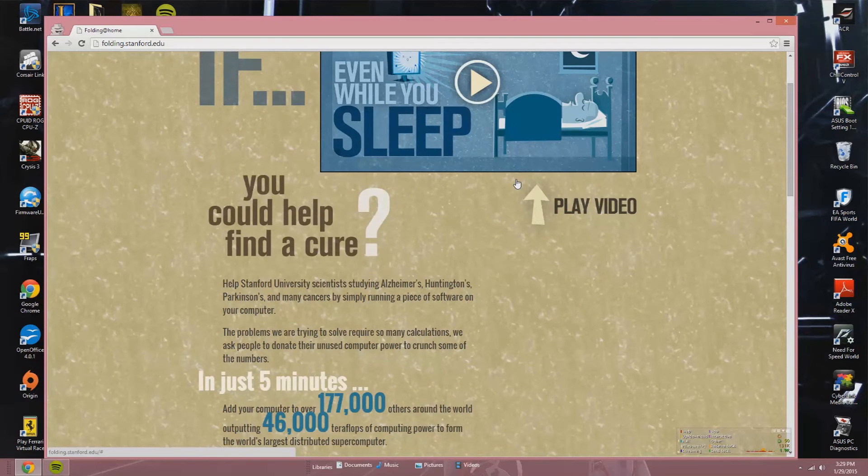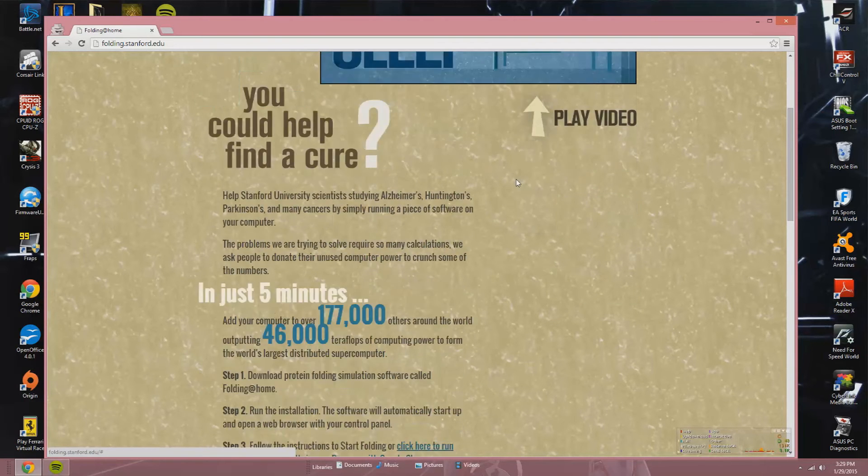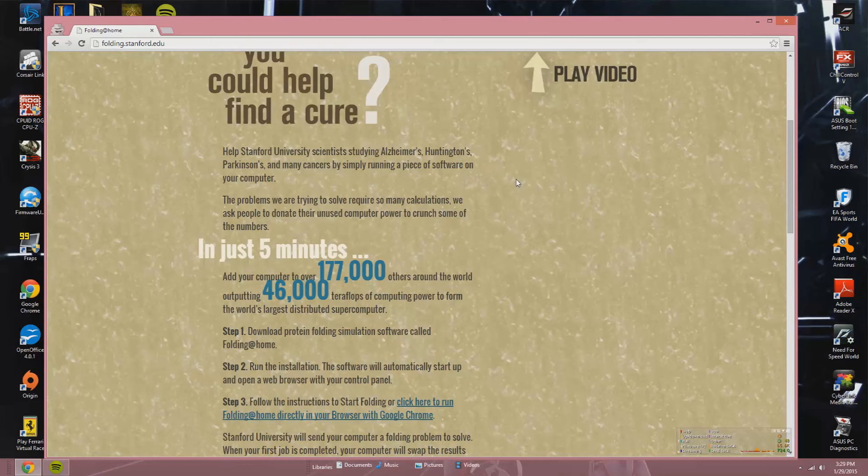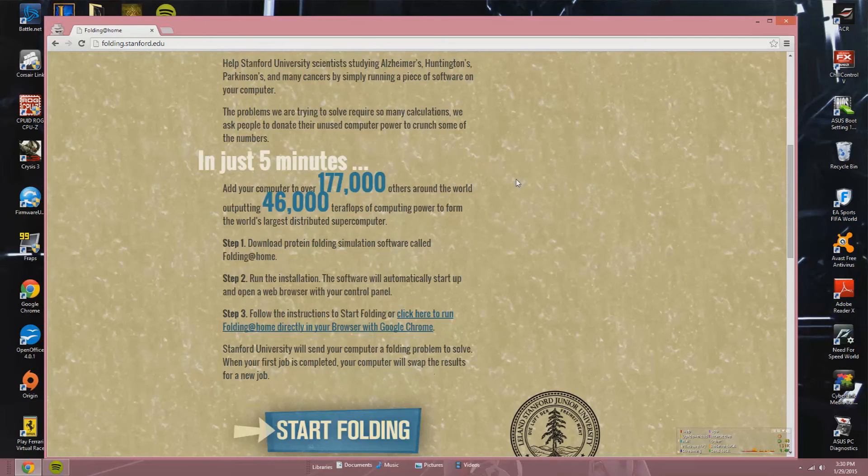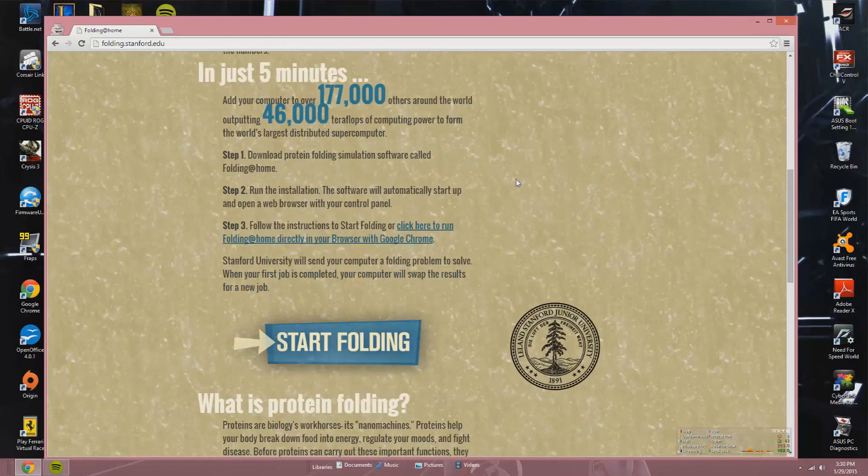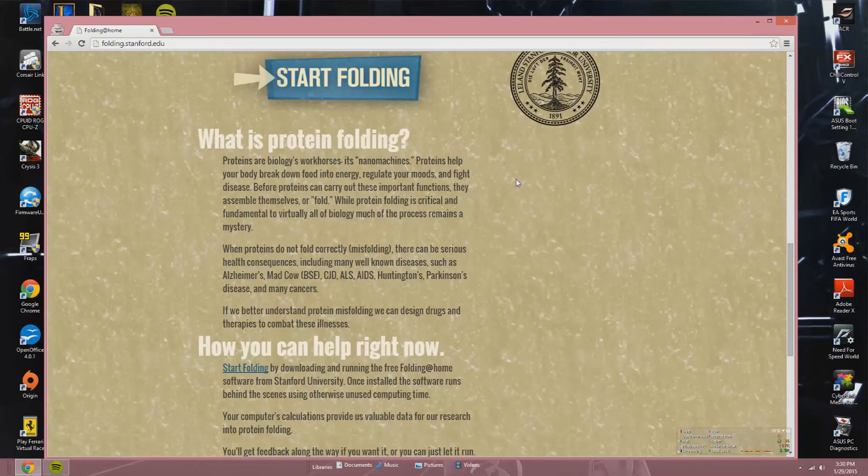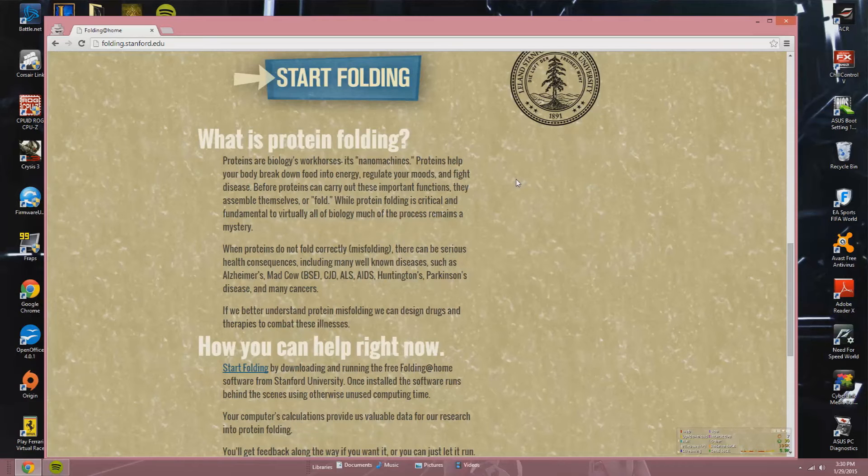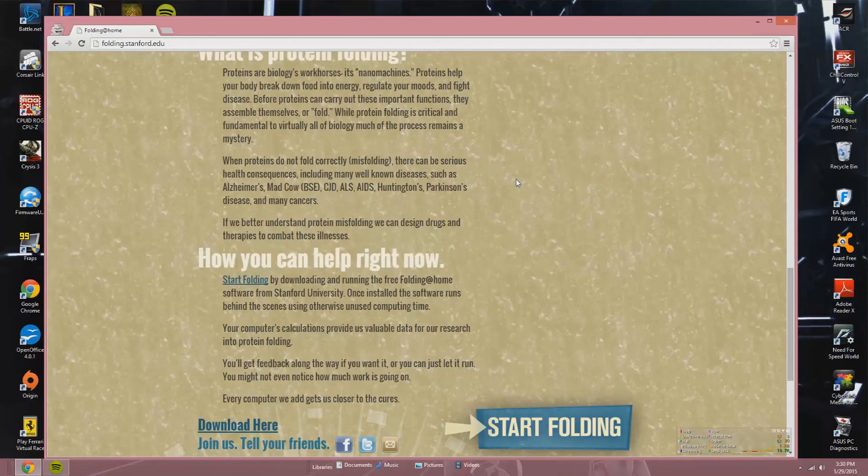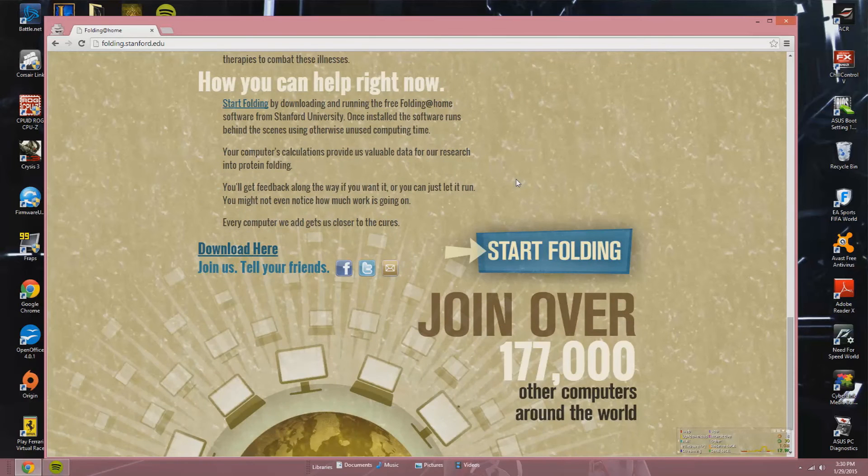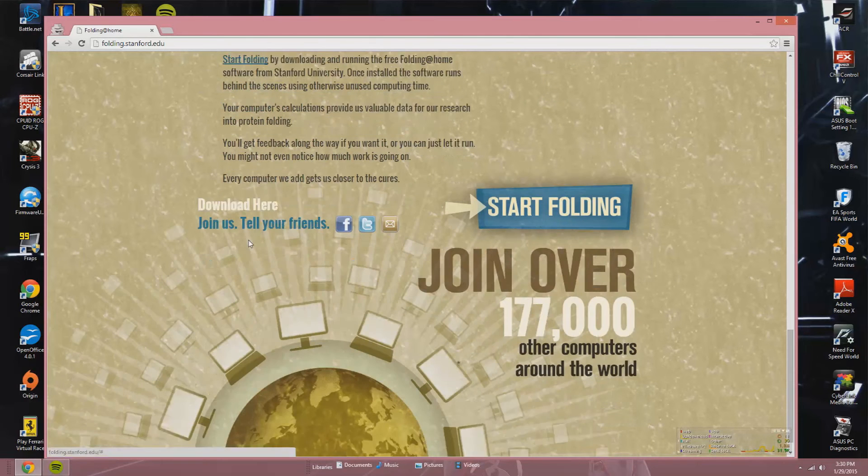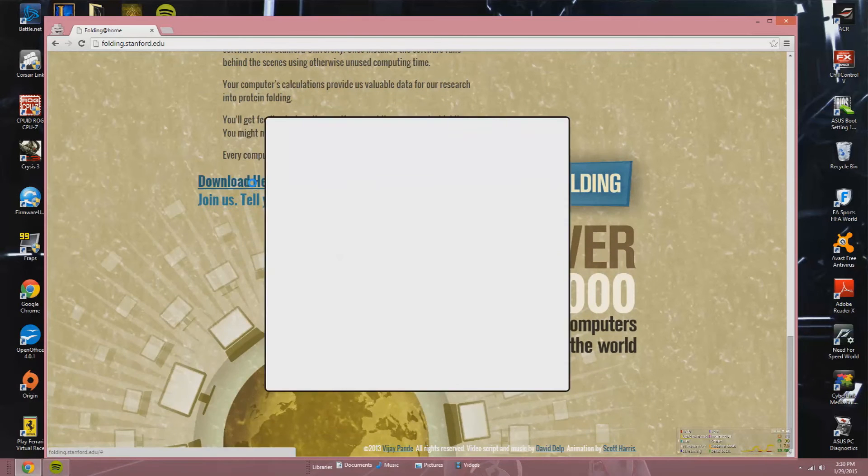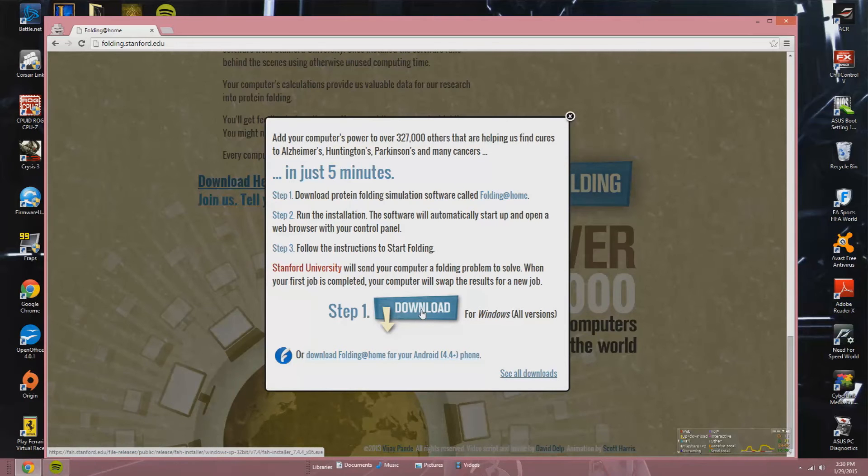There you'll see: What if you could help find a cure? Help Stanford University scientists studying Alzheimer's, Huntington's, Parkinson's, and many cancers by simply running a piece of software on your computer. The problems we're trying to solve require so many calculations, we have to ask people to donate the unused computer power to crunch some of the numbers. In just five minutes, add your computer to over 183,000 others around the world, outputting 48,000 teraflops of computer power to form the world's largest distributed supercomputer.